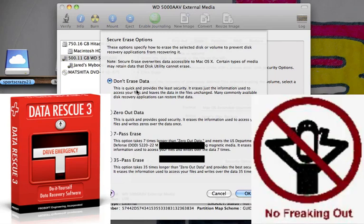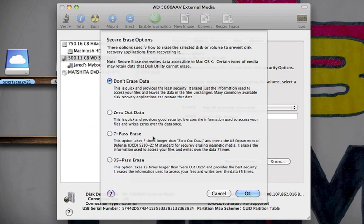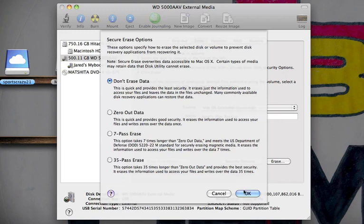But if you're deleting personal info like finances or business stuff, you should use the seven-pass or any of these higher pass options. The FBI uses like 35-pass, 64-pass, and so to erase your data, so there's pretty much no chance of a hacker or somebody you don't want getting access to your old files. And then from there, we're just going to stay with Don't Erase. You click OK.